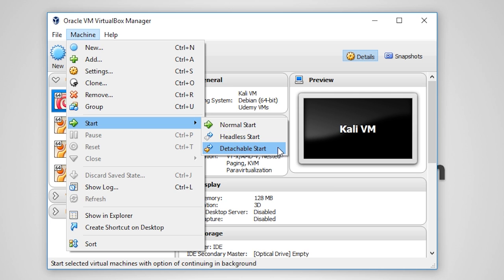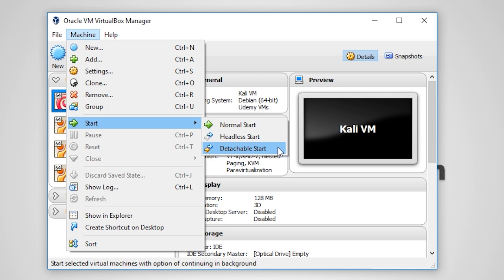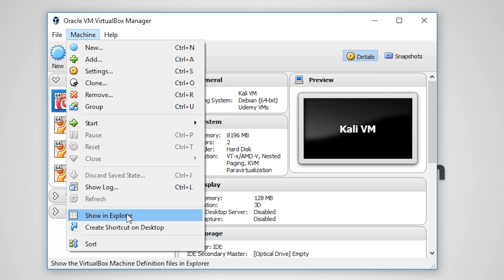A detachable start is experimental and is a mix of the two previous start methods. In theory, when you start with this method, a VM window will appear. Now, that VM window may be closed without powering off the VM by selecting continue running in the background. Keep in mind this is experimental and not all features will work with this type of start. I have been unable to successfully get this feature to work, but it's definitely worth a try on your computer.